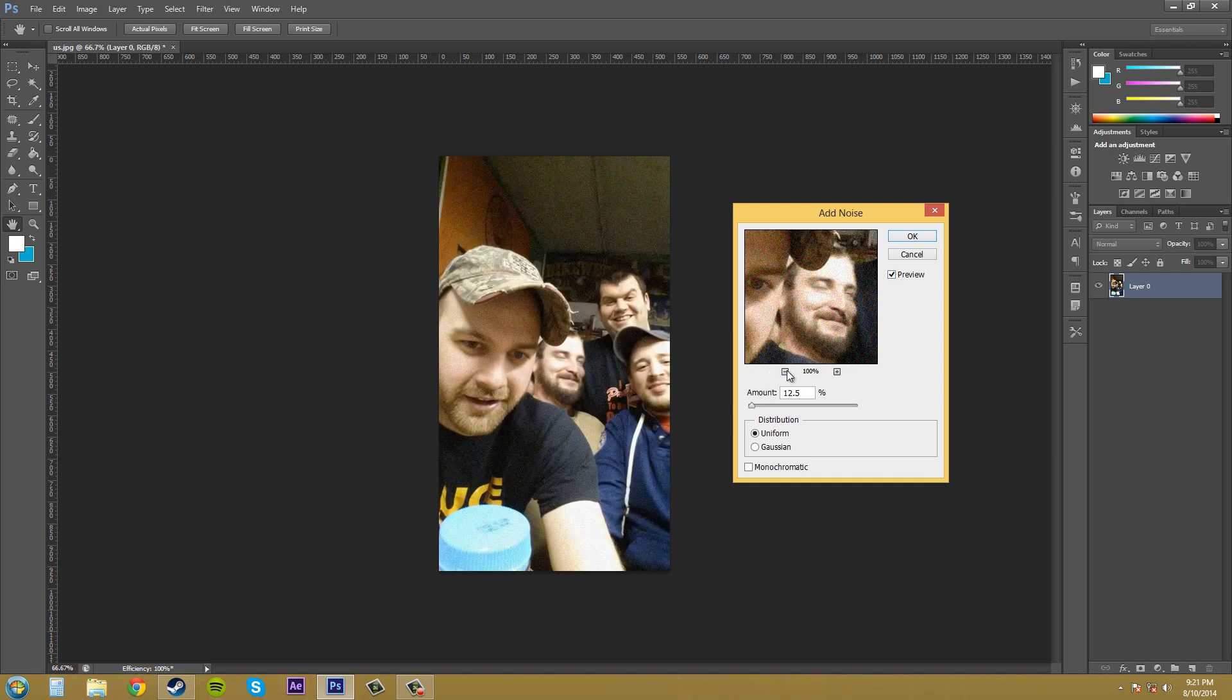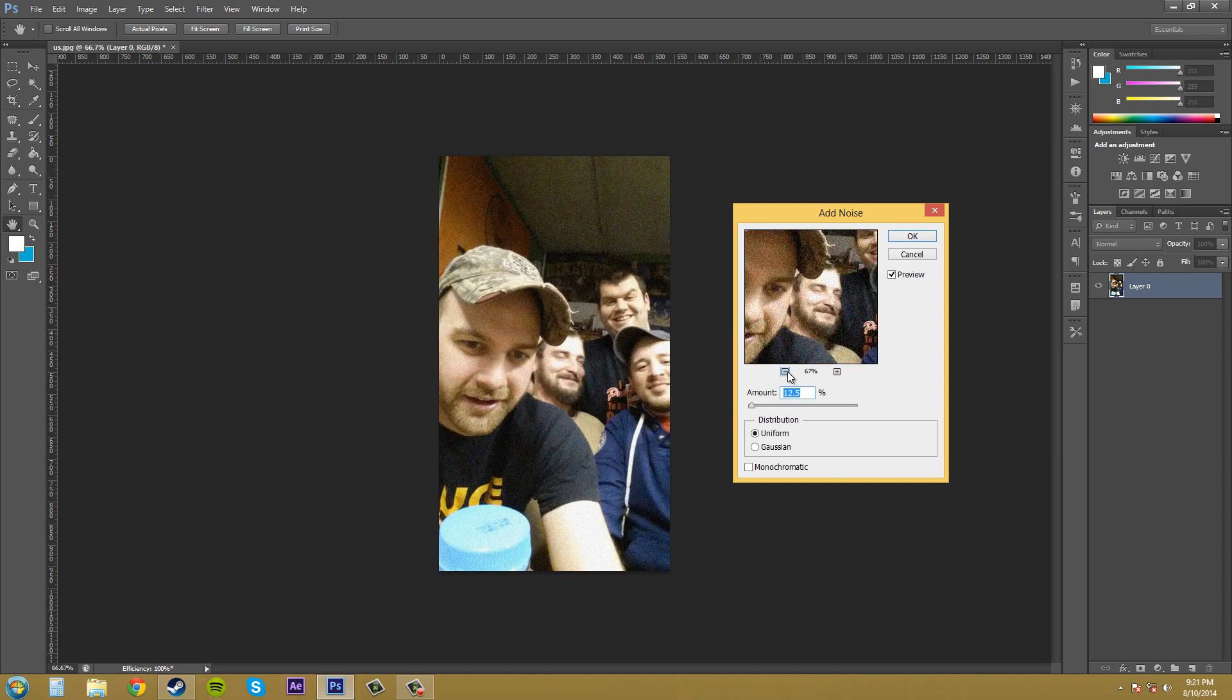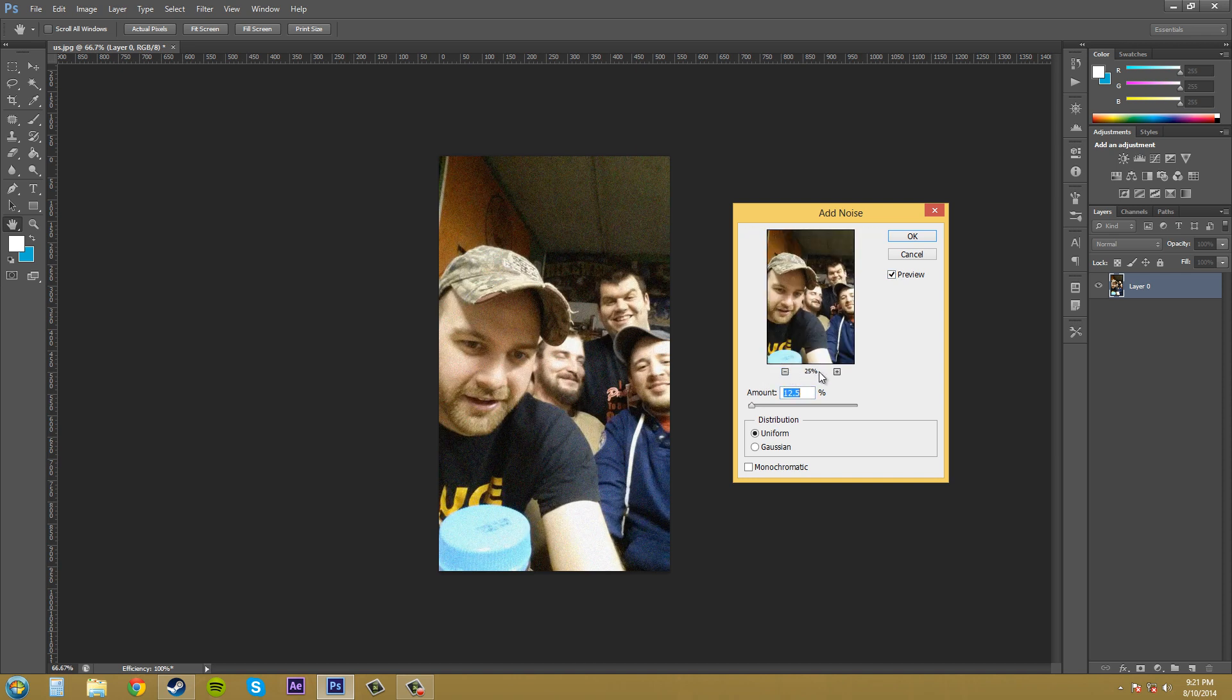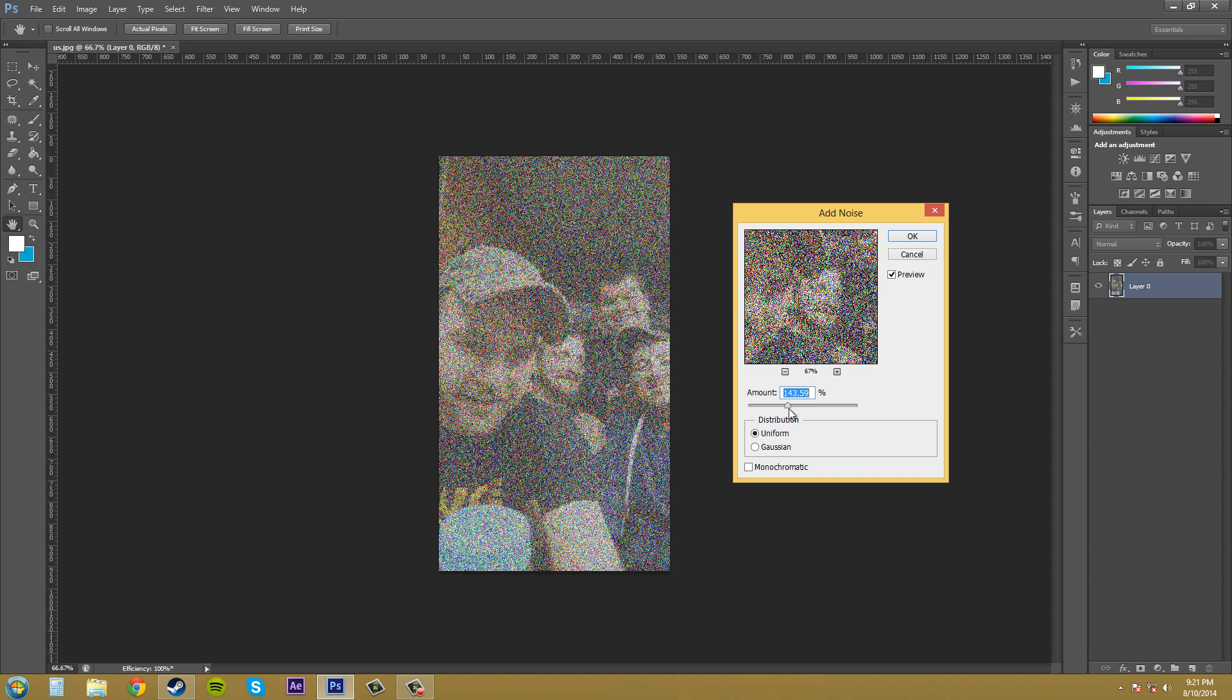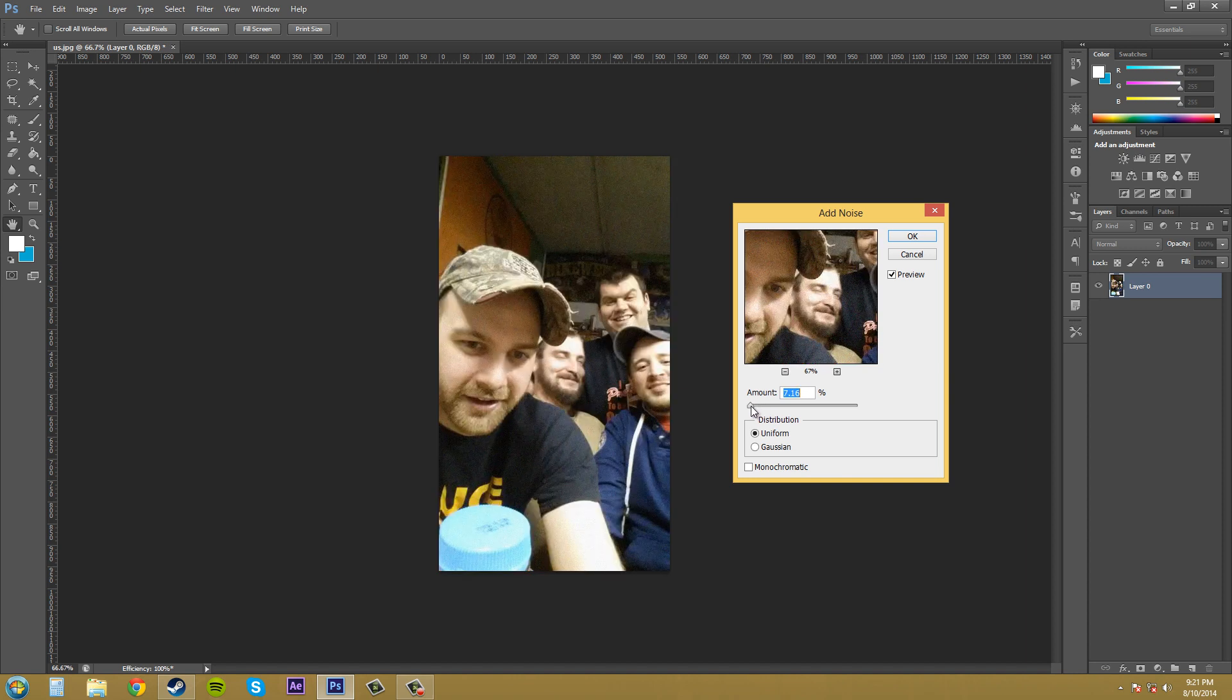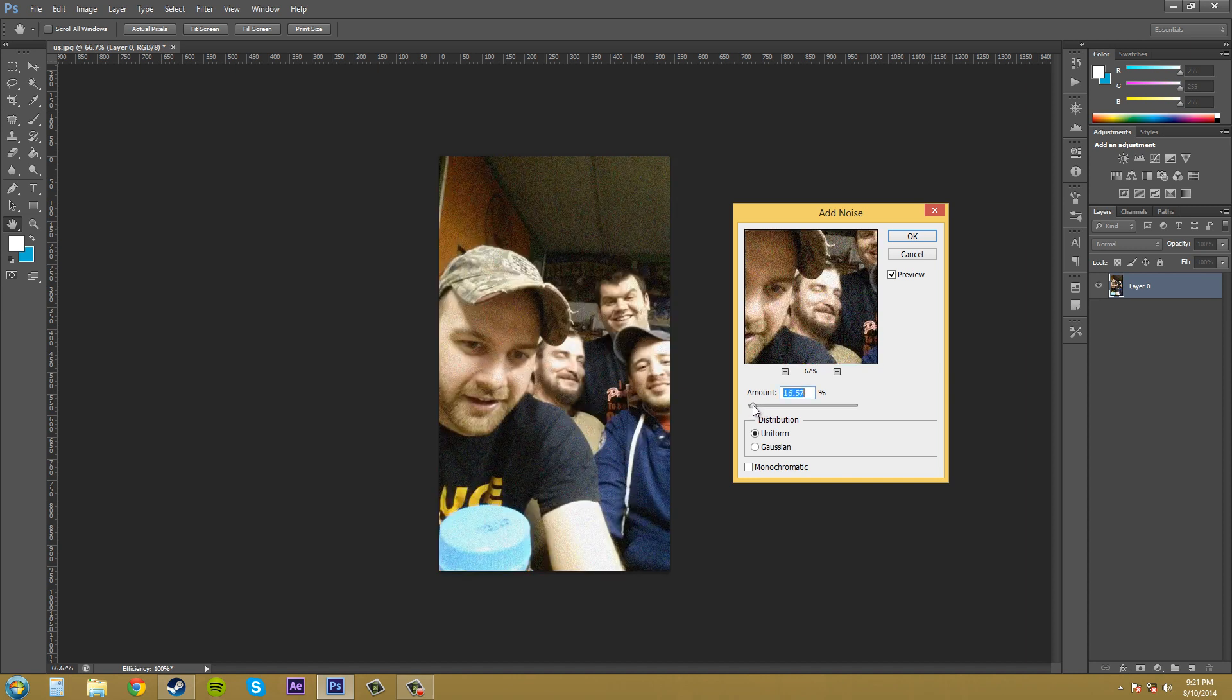Then you can zoom in or zoom out using this button here. The amount of noise is here in the amount tab. As you can see, I'm going to increase this a little bit more so we can see the noise is all different colors. It reminds you of an old TV station, all that static.